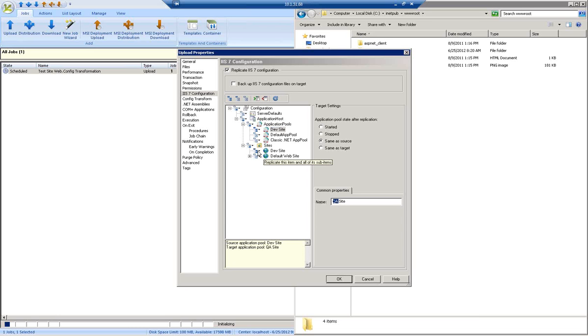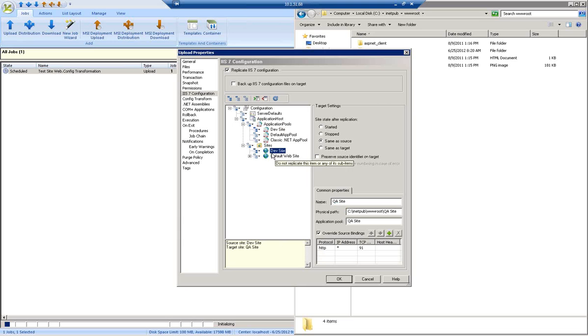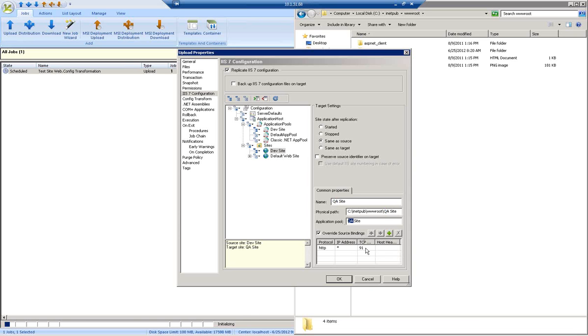Similarly, I'm also replicating that dev site and renaming it to QA site, pointing to the new QA site folder, and updating it to use the QA site application pool. I'm also changing the TCP bindings so that I'm using port 91 for the new site.